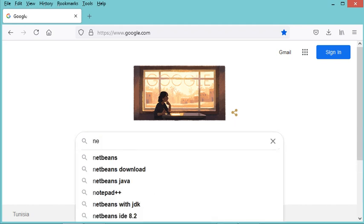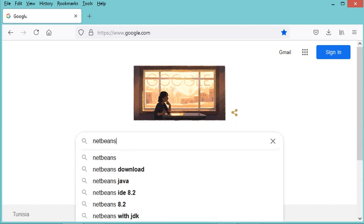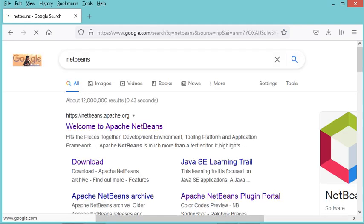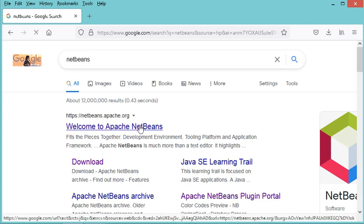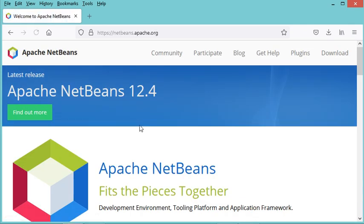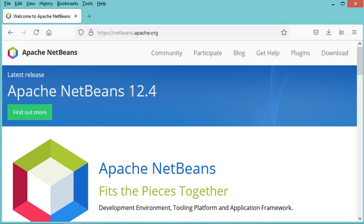The first step is to download NetBeans. We need to go to the browser and type NetBeans, then go to the first link and click on the button which allows us to download the latest version, which is 12.4.